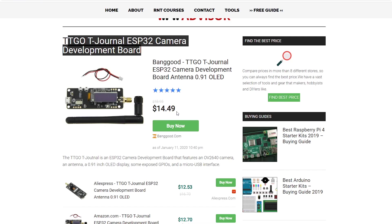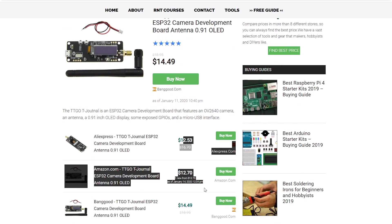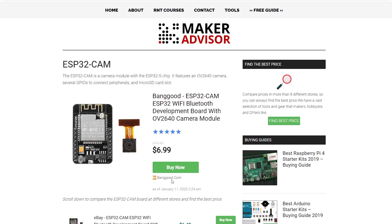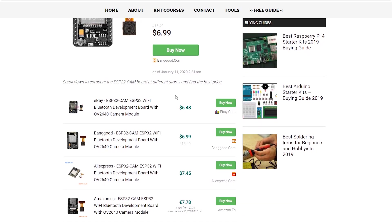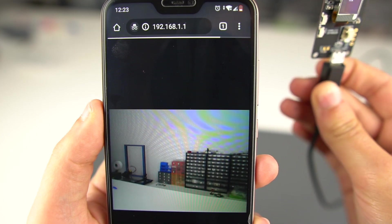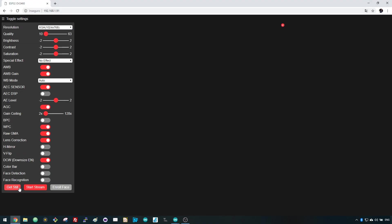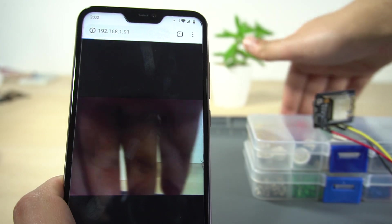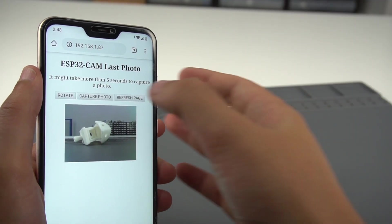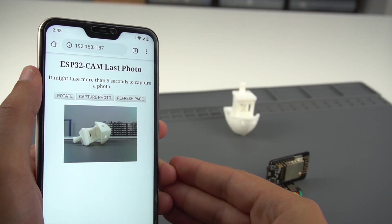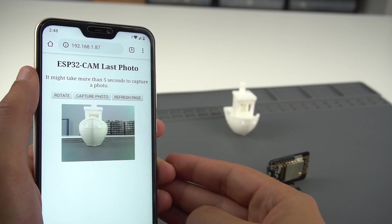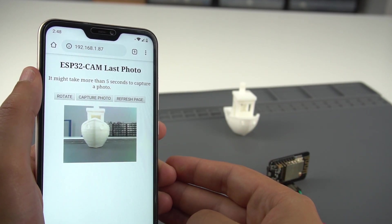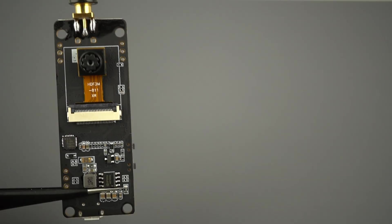You can order one TTGO T-Journal and one ESP32 CAM and test them yourself. There are links to both boards in the video description. You can also download our sample sketches that were tested with this board. You can run a video streaming web server that connects to your network, use our TakePhoto web server example that stores the last photo in SPIFFS, and much more. You can find everything in the video description.